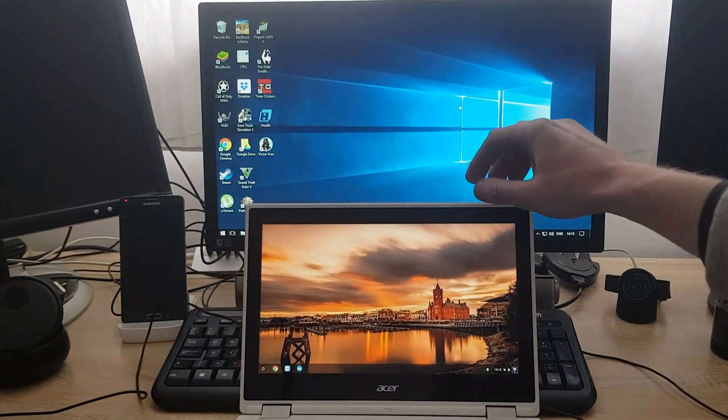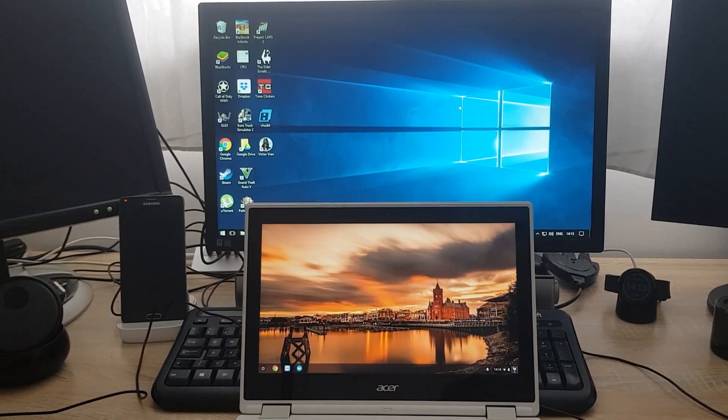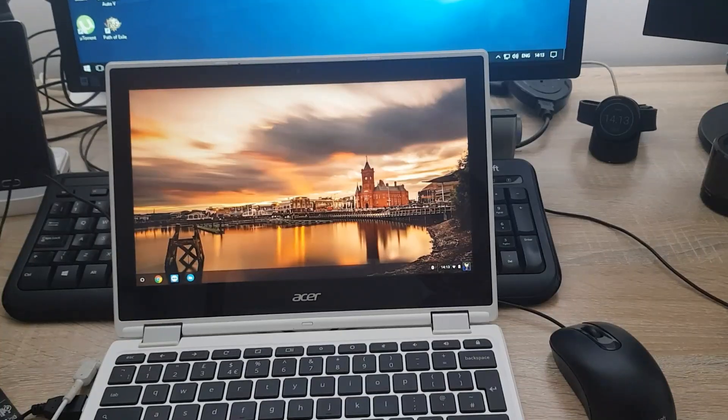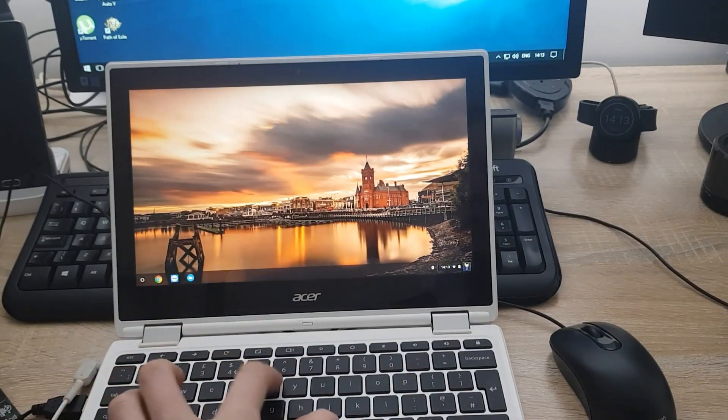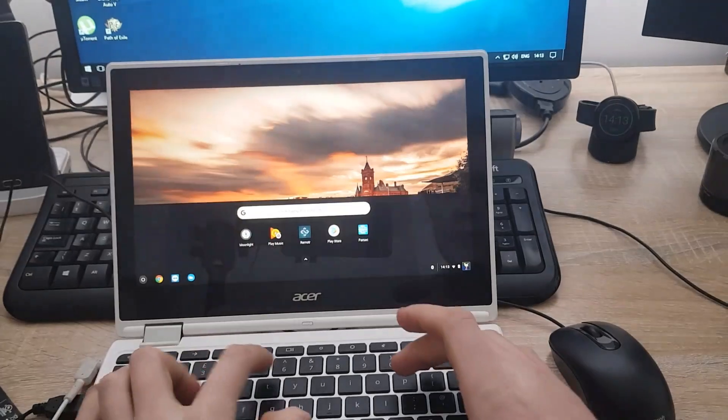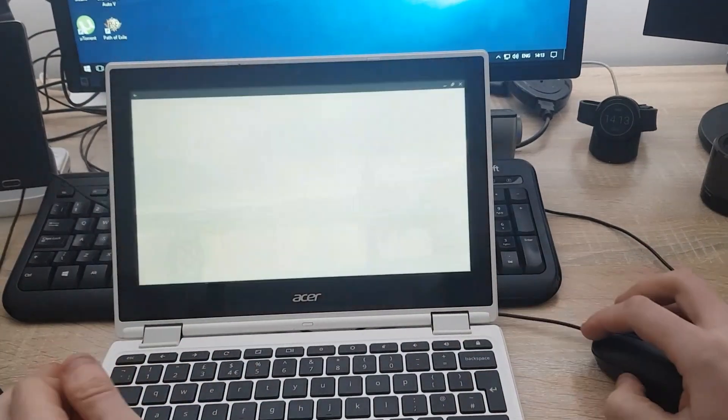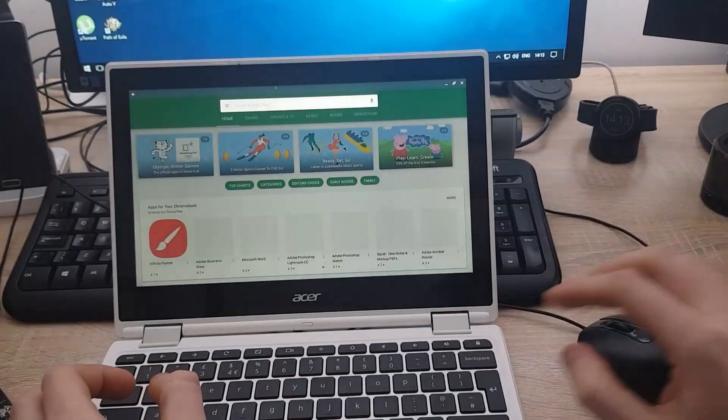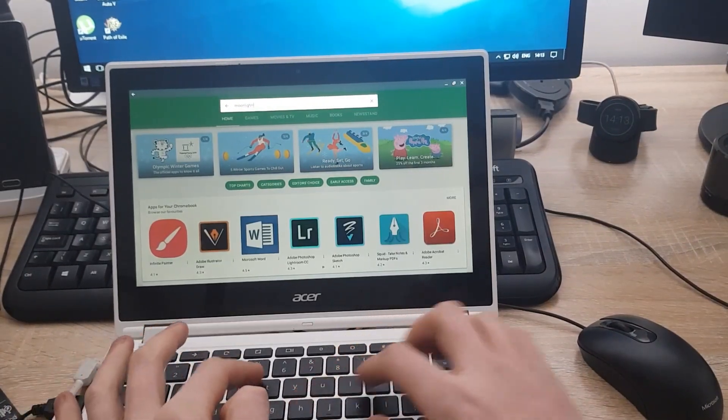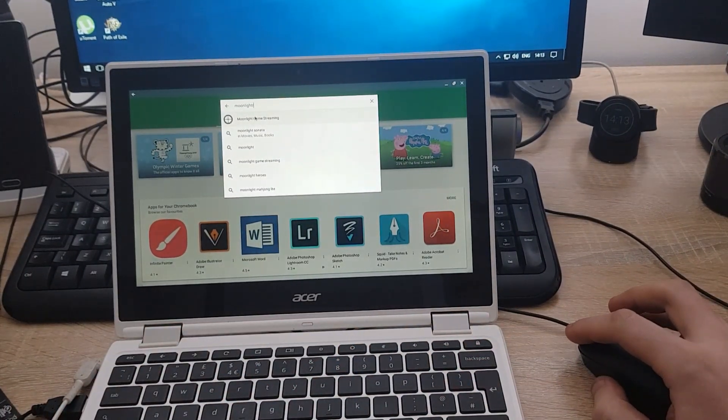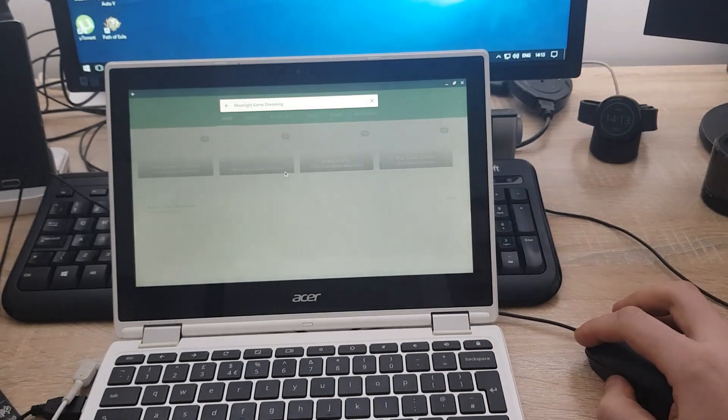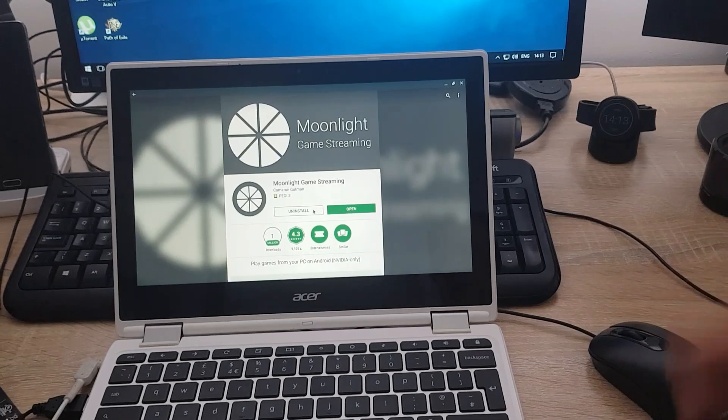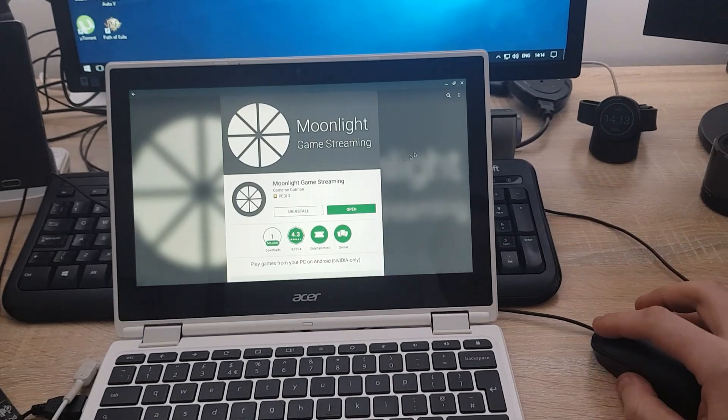Next thing, on the Chromebook, I will download an app and we're going to set that up. On the Chromebook, as you normally would do with the Google Play Store enabled, you need to go to the store and search for Moonlight. Just search for Moonlight and one of the suggestions says Moonlight Game Streaming. So I just click on this, opens up and install this app. It's free to install, no problems at all.